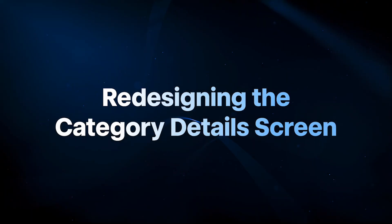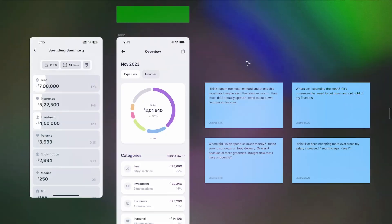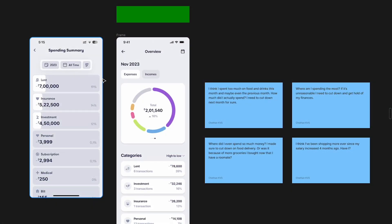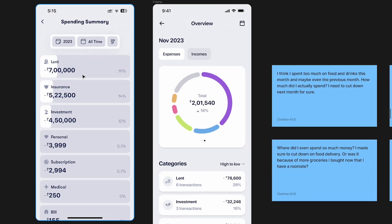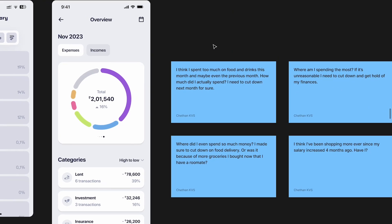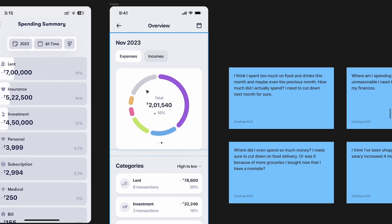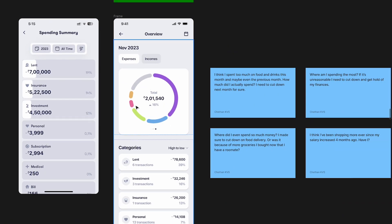Hey there, my fellow designers and creatives — hope you're all doing well. Welcome to another video in this series on redesigning a mobile app. In this video we'll redesign the category details screen. A super quick recap: this is what we did in the last video — we have the list of all the categories on this screen, and I spoke about how we solved many problems and catered to a lot of user stories over here.